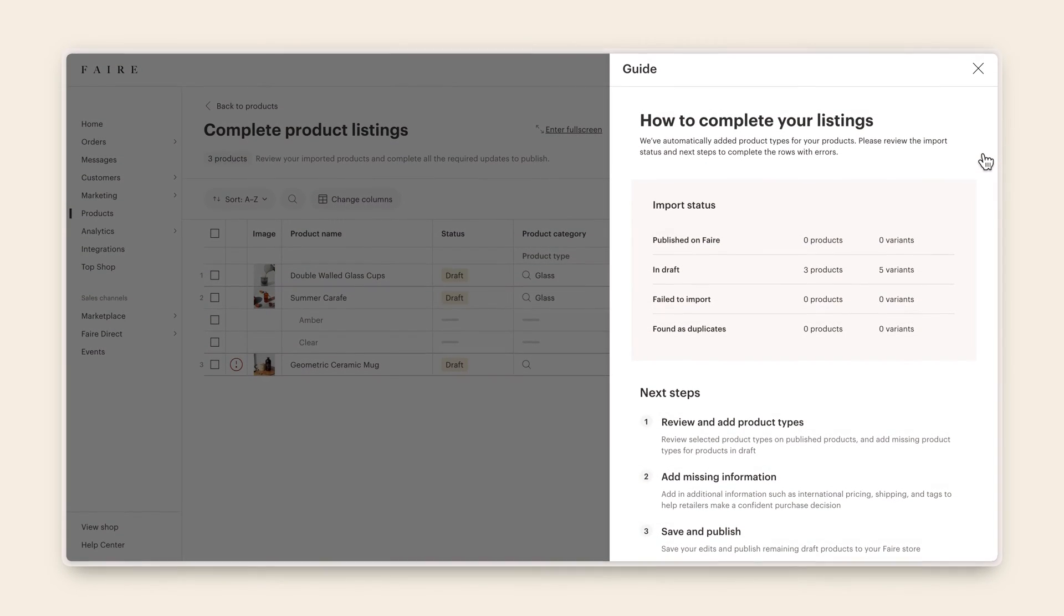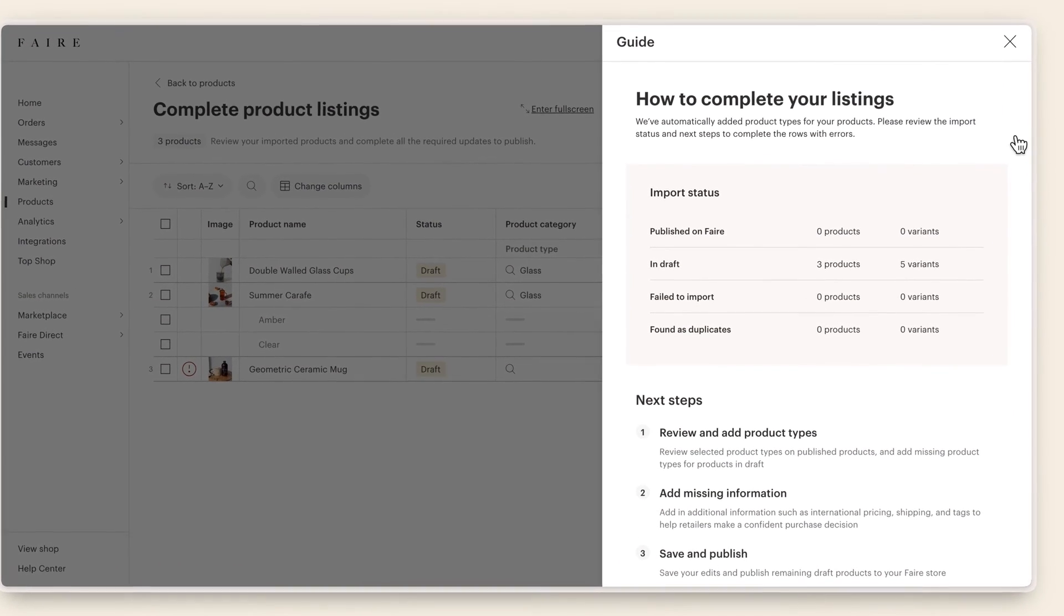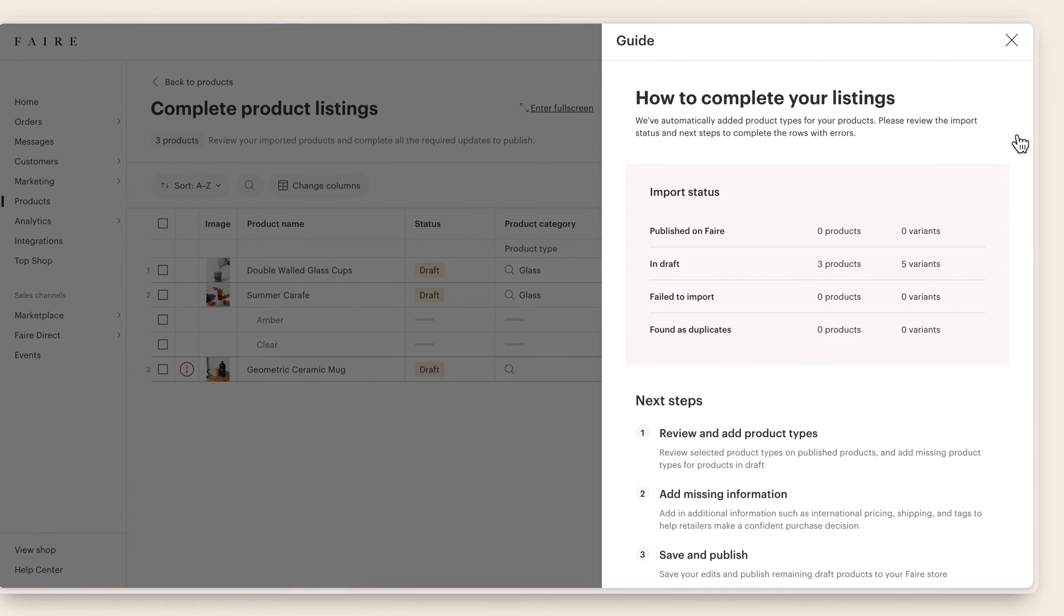In either case, you'll be brought to the Faire bulk editor. The guide on the right gives you a rundown of what was successfully published from Shopify, where you have missing information, or where you have upload errors.